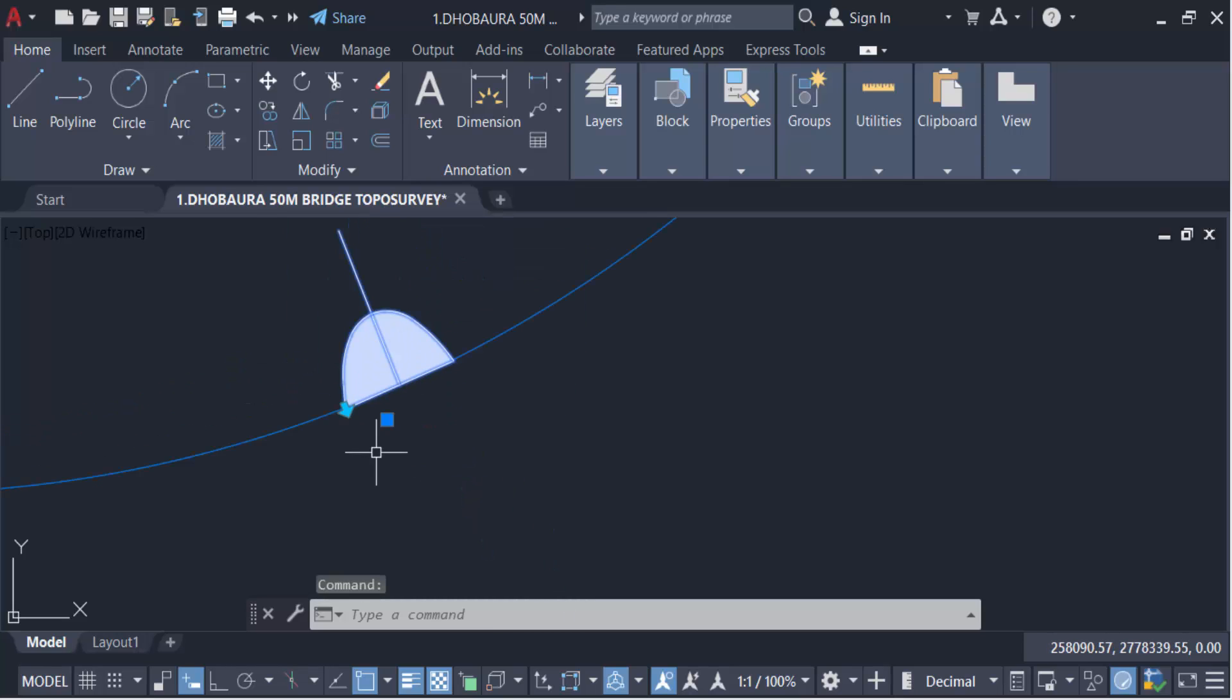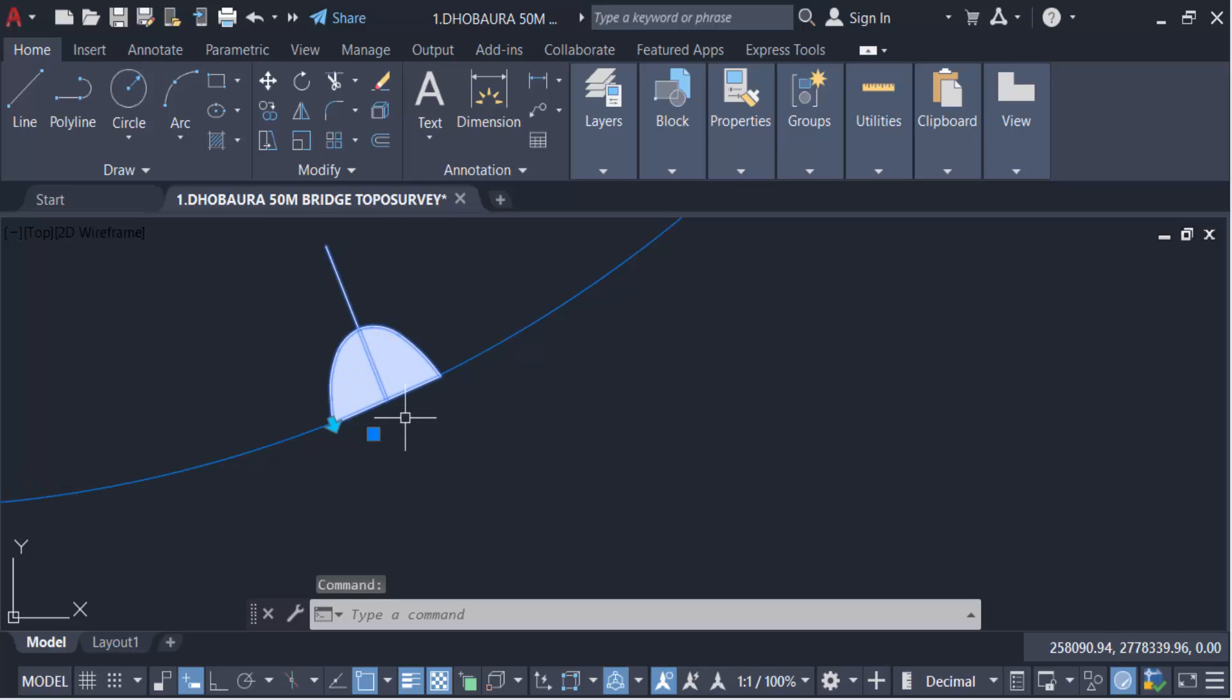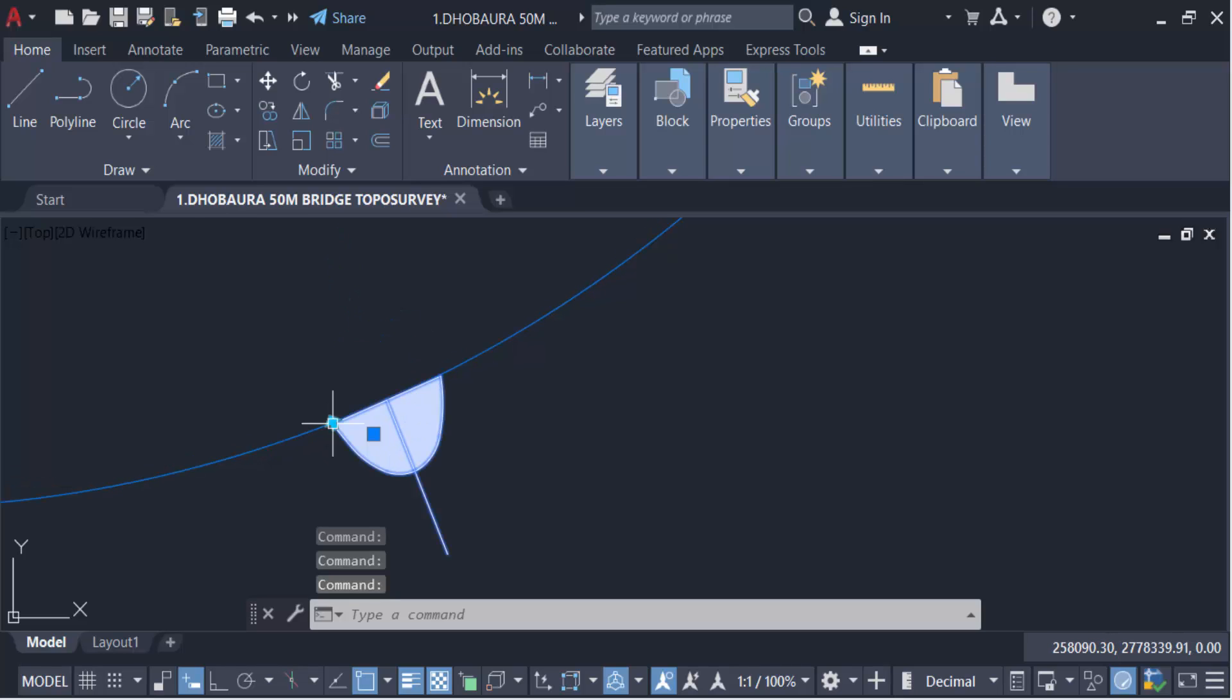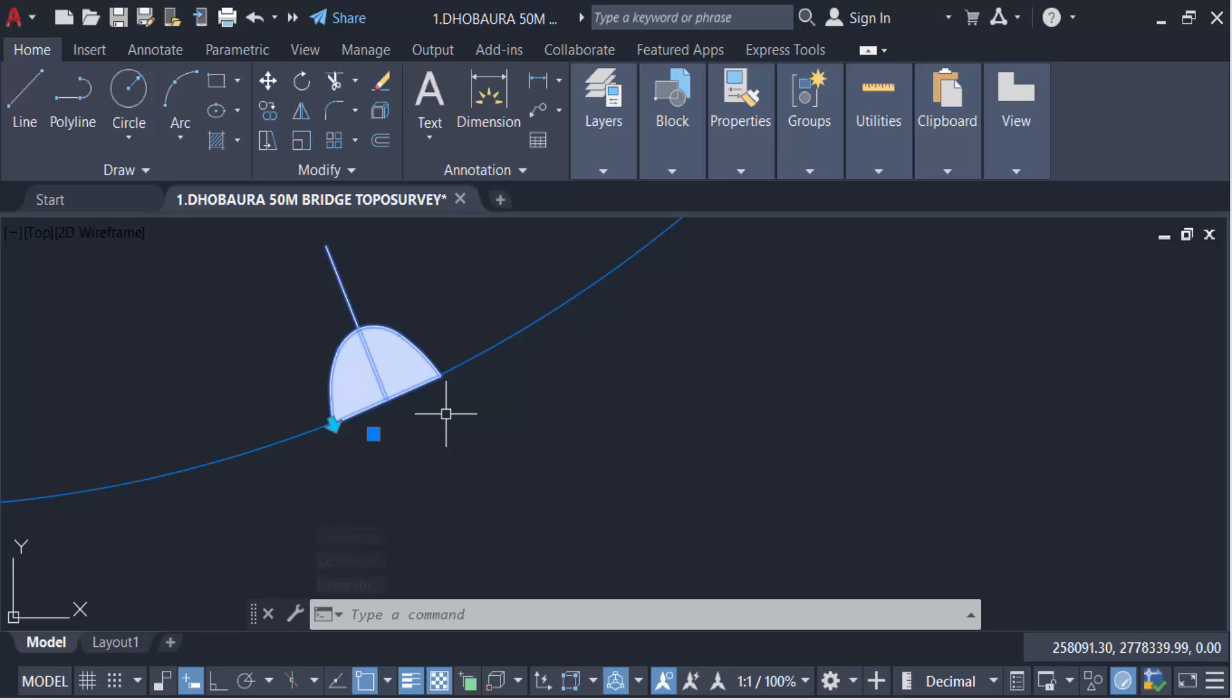Again click on. So in this way we have to mirror or flip dynamic blocks in AutoCAD.